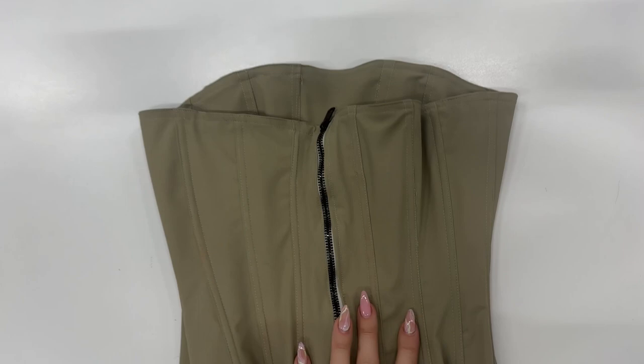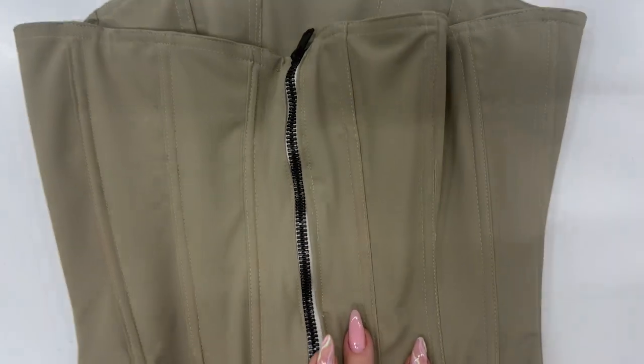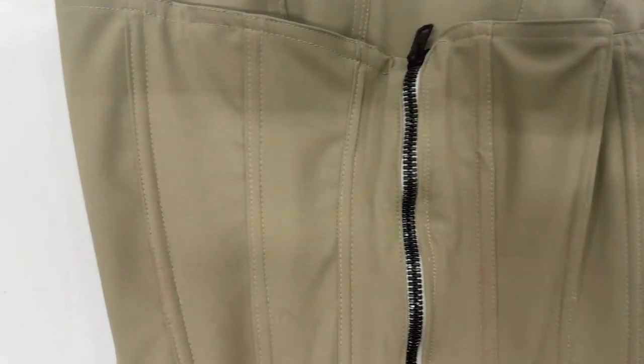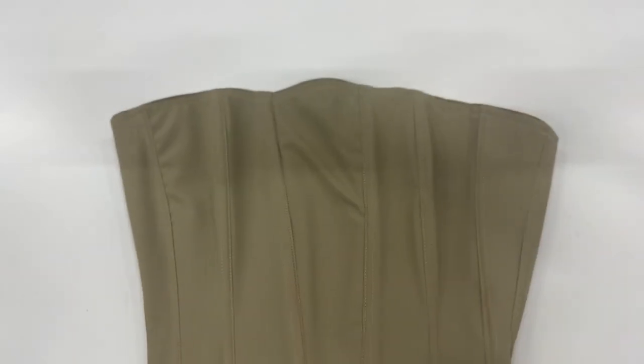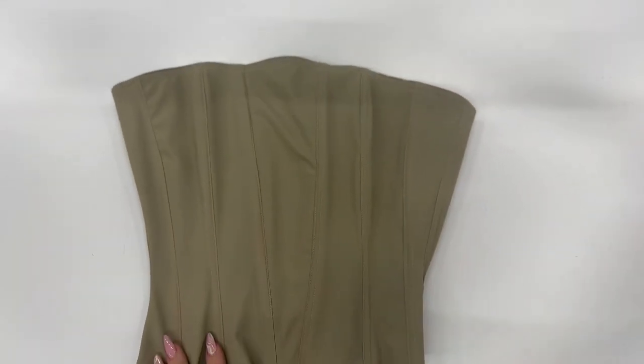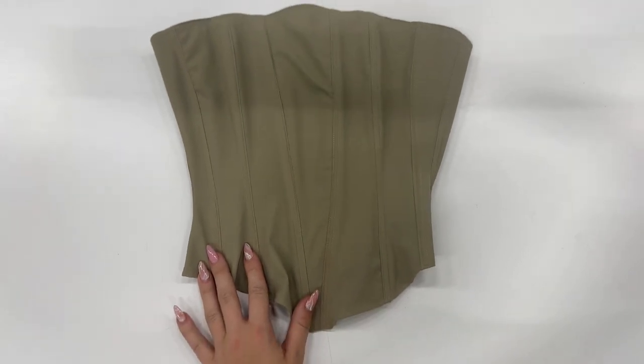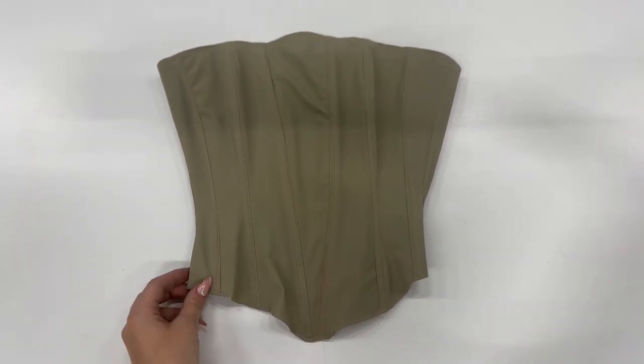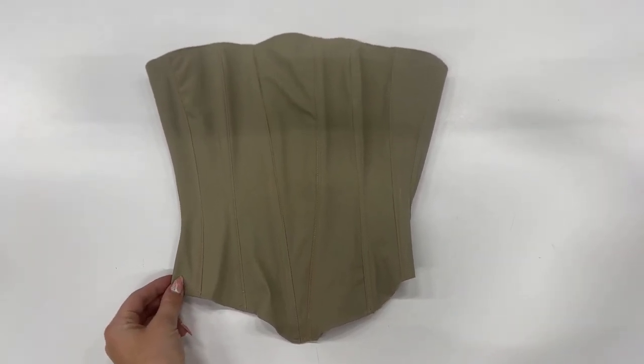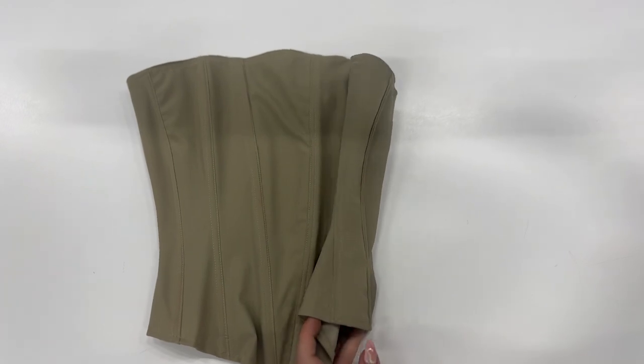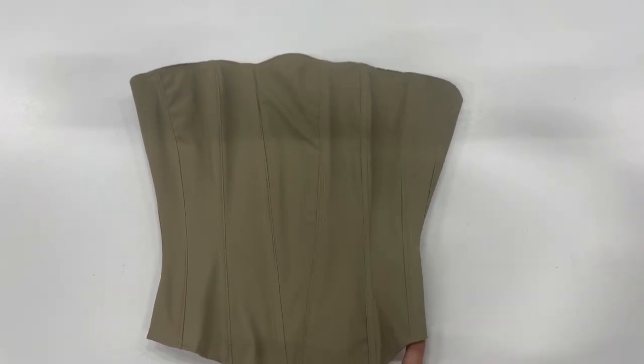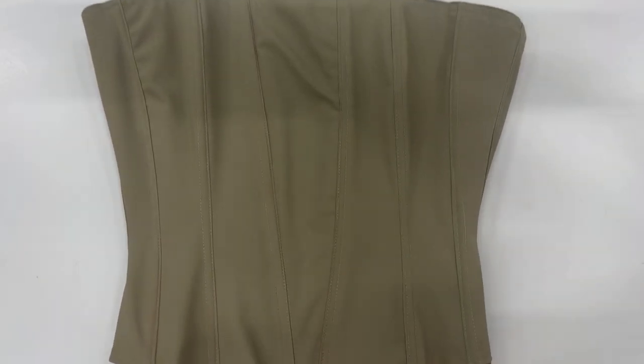And this is the finishing product. This is how the corset looks like. I added a zipper on the back because it's easier for me to put it on, but if you would have lace on the back, I think it will fit your body much better.